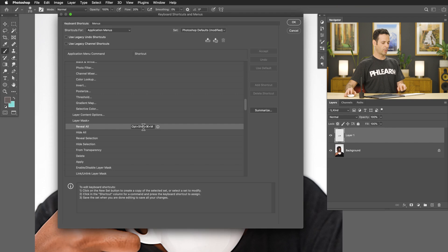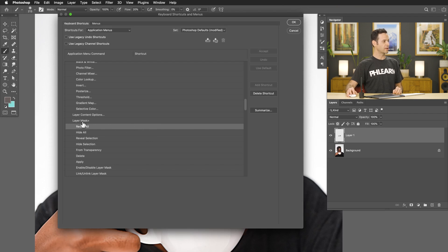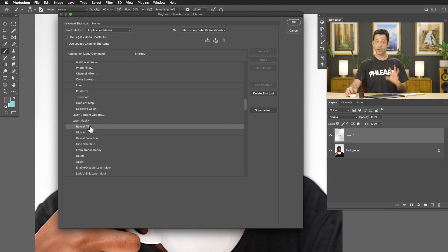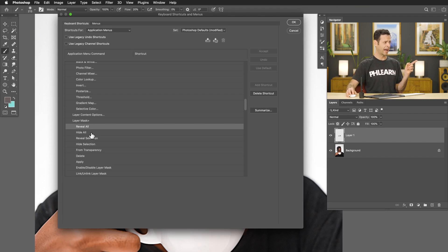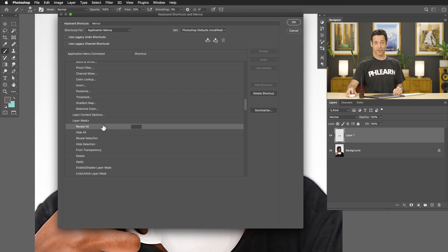I've already got one, but let's go ahead and delete it — we're going to pretend like I never made one, and this is how yours is going to look. So a layer mask: you can make a Reveal All layer mask, which is a white layer mask making everything visible, or you can make a Hide All layer mask, which creates a black layer mask. Pretty cool, right? So to create your keyboard shortcuts, it's incredibly easy.